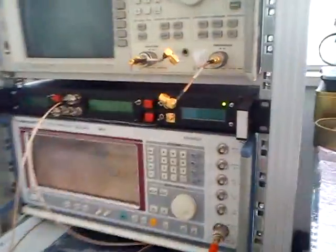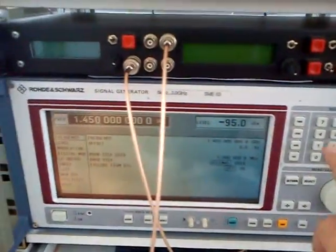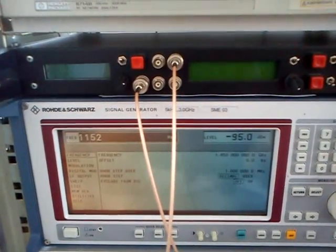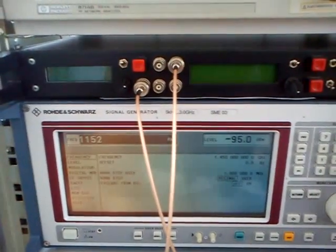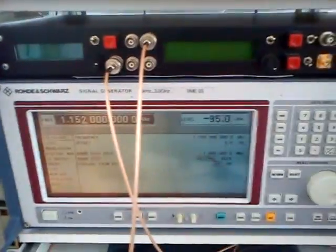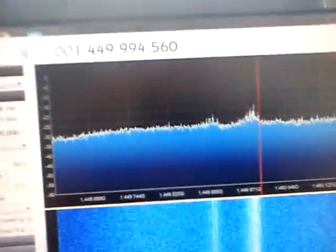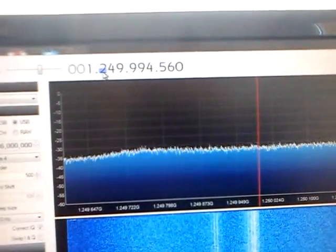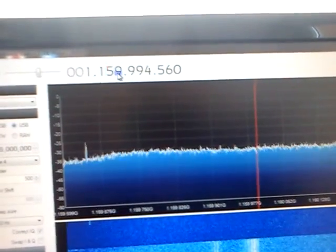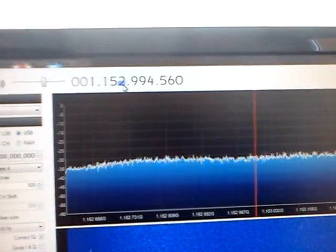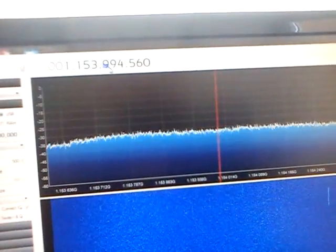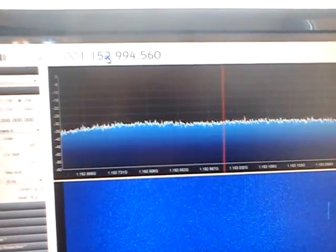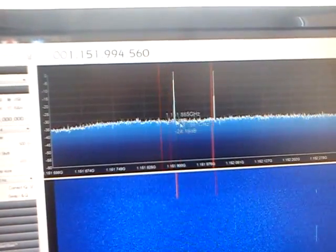If we tune to other frequency, for example, lower one, let's say 1.152 GHz. And we can go here. So the signal is here.